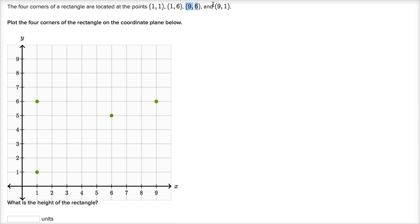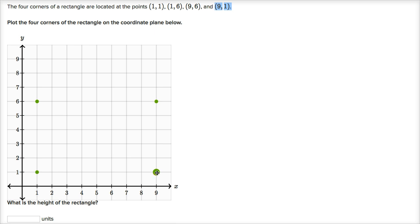And we have one last point to plot. Nine comma one. So when x is nine, y is one. We go nine to the right, or we're right above x equals nine. And then we go up one. This is nine comma one. And there you have it. We have the four corners of our rectangle.